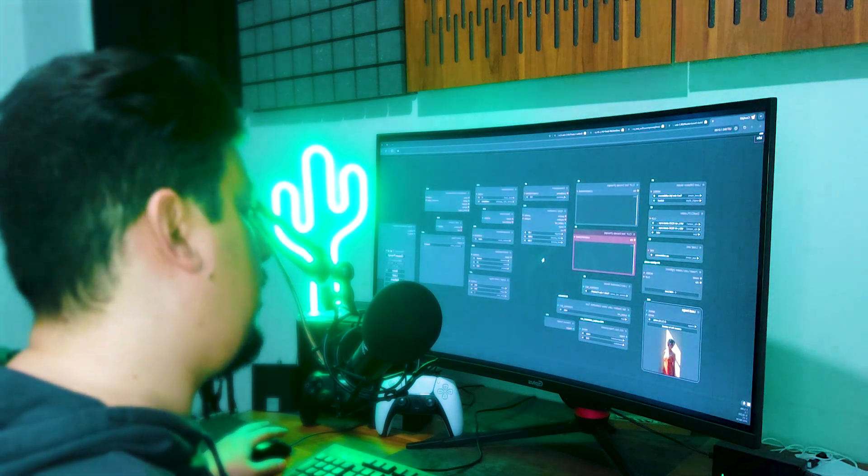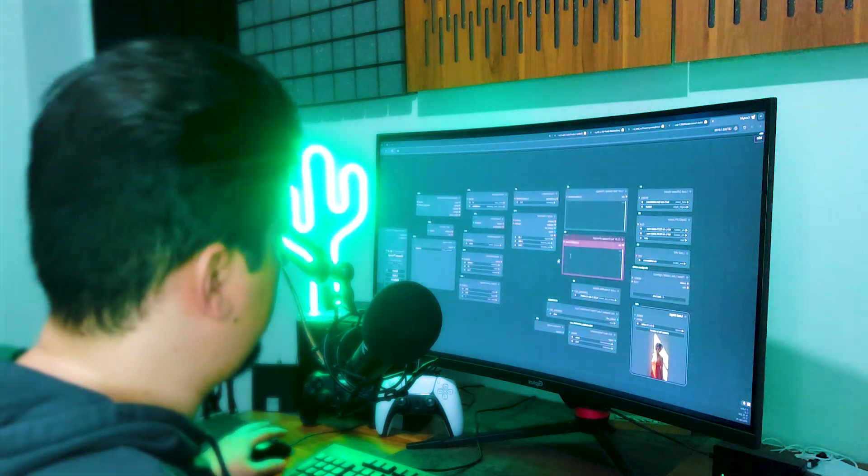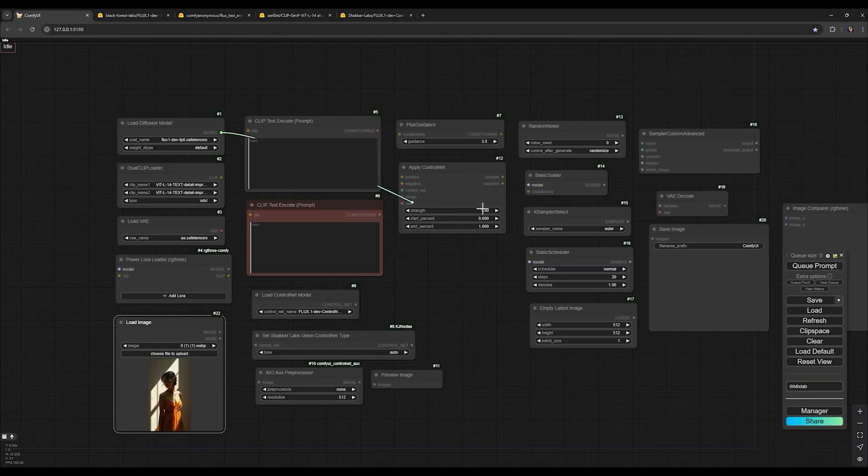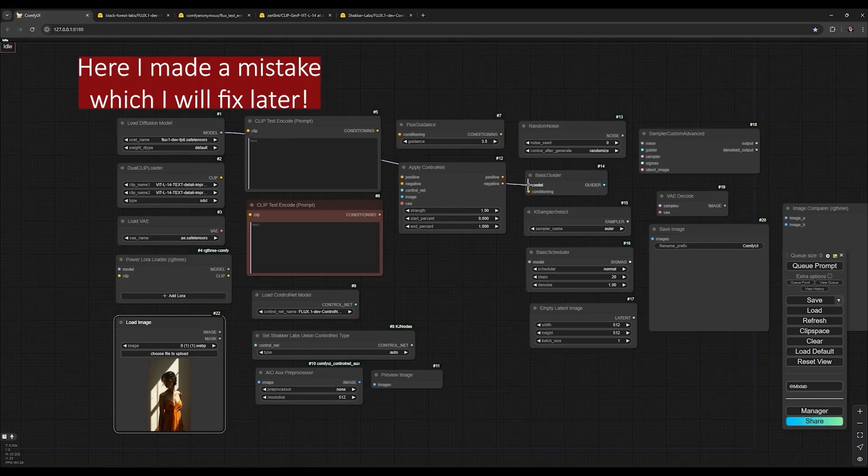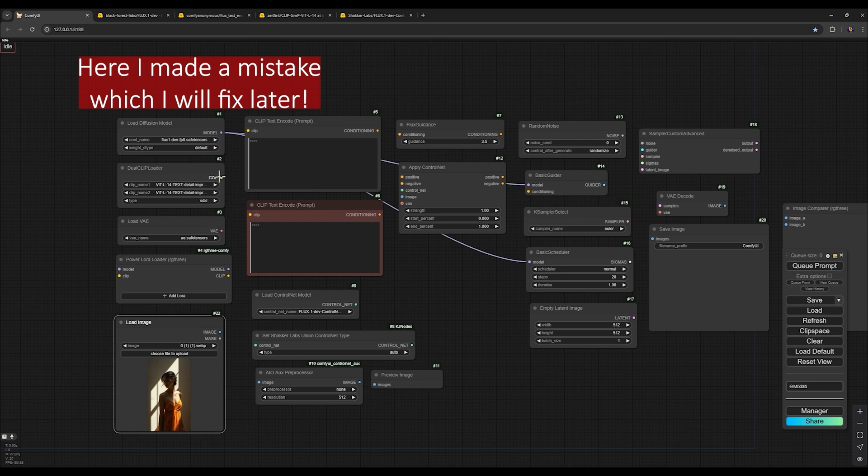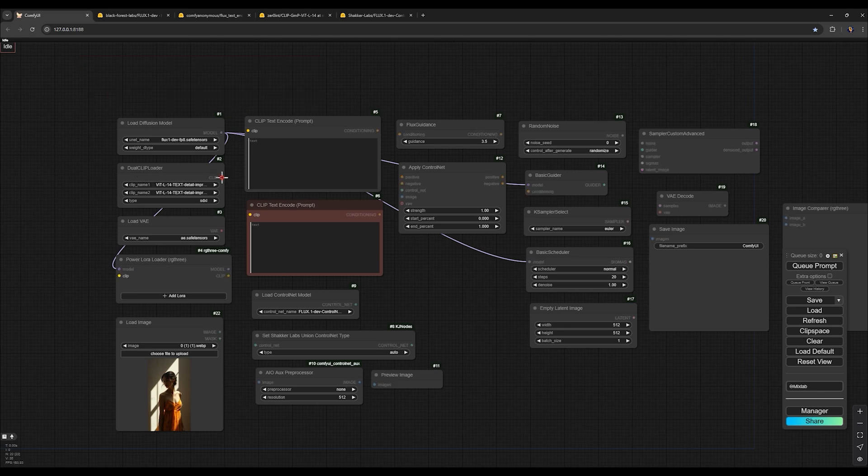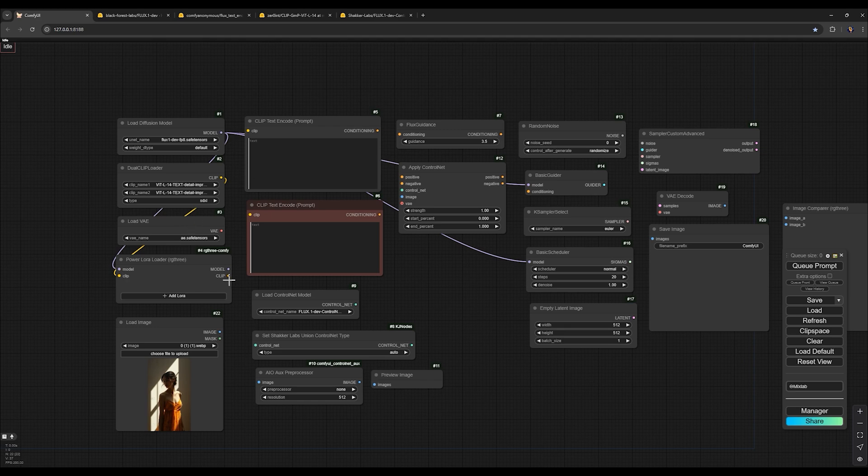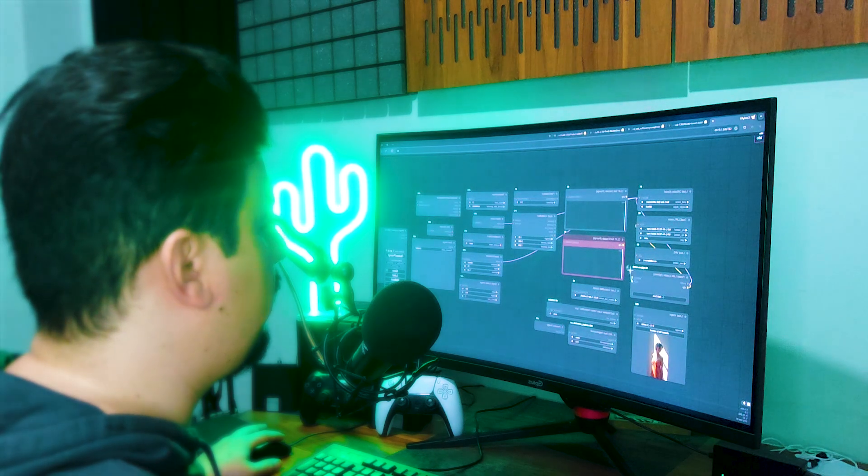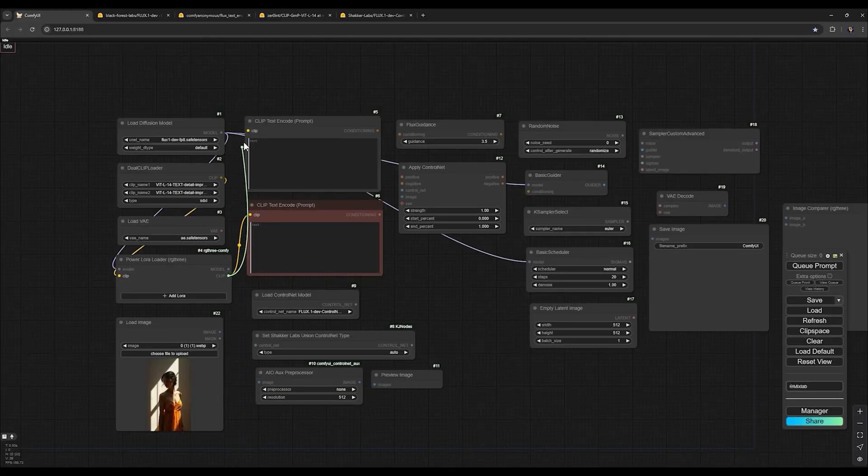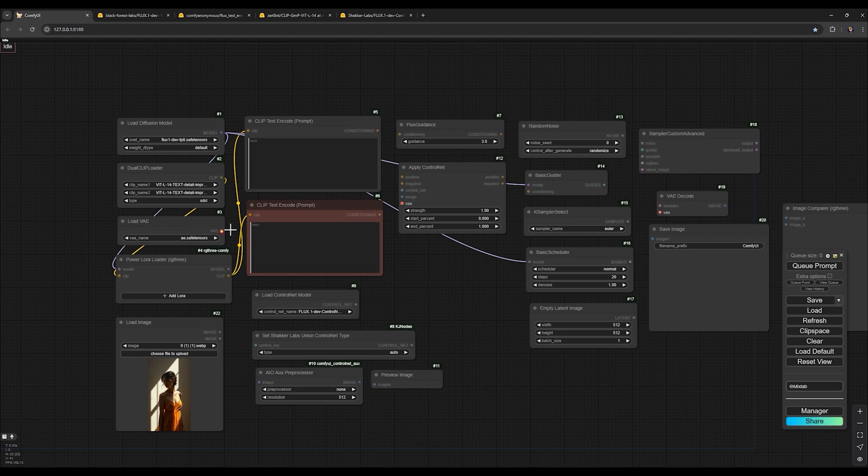All nodes for our workflow, we need to connect them together. For our model, we need to connect output model to any input models for other nodes. And for clip text, also connect the model to Power LoRa loader input model. For dual clip loader, connect clip to LoRa loader.